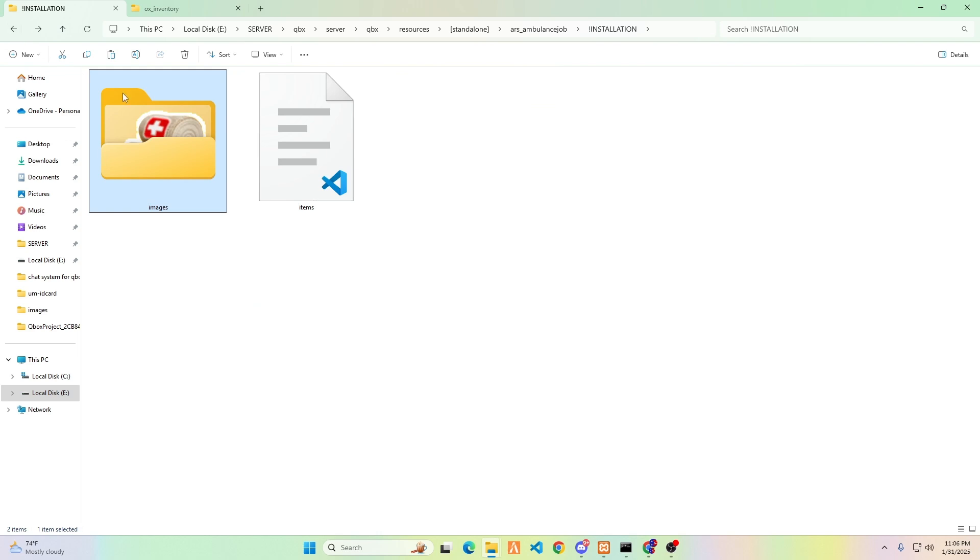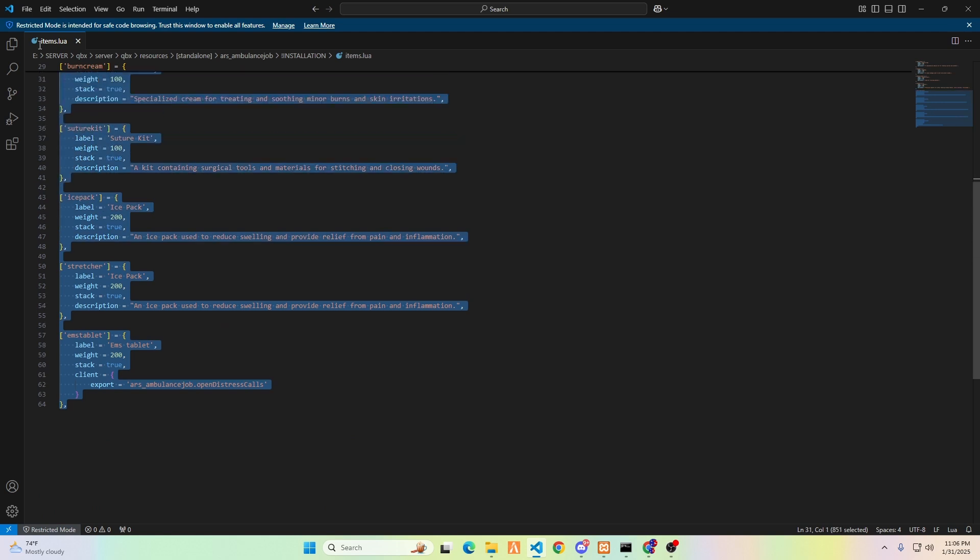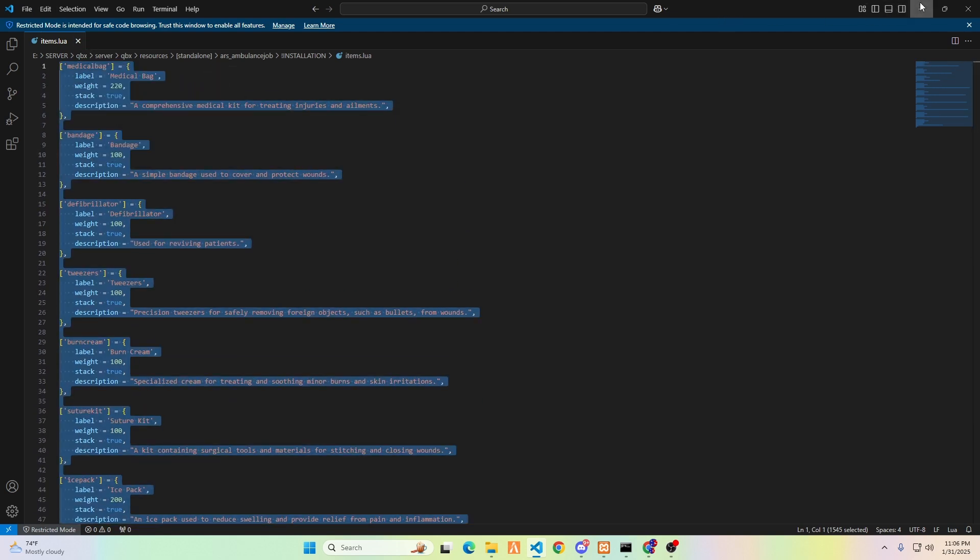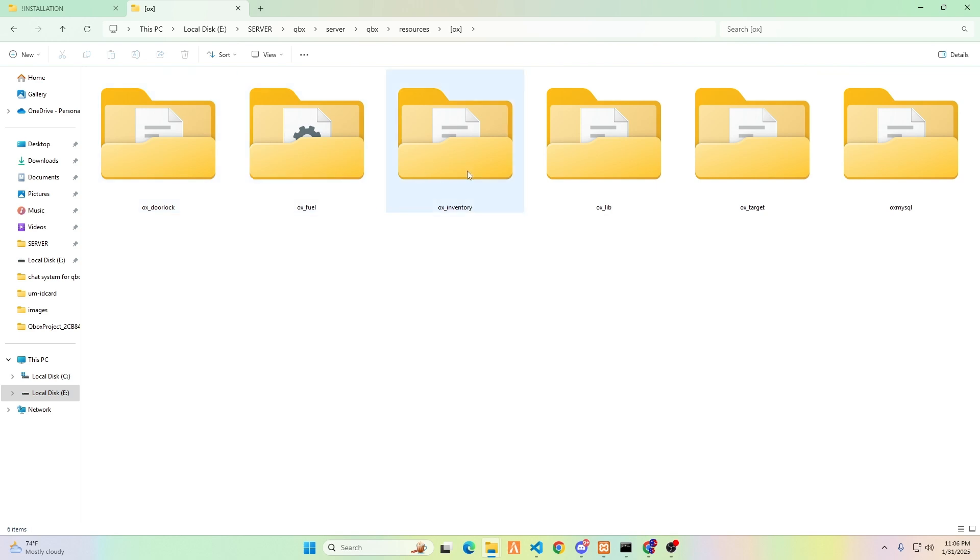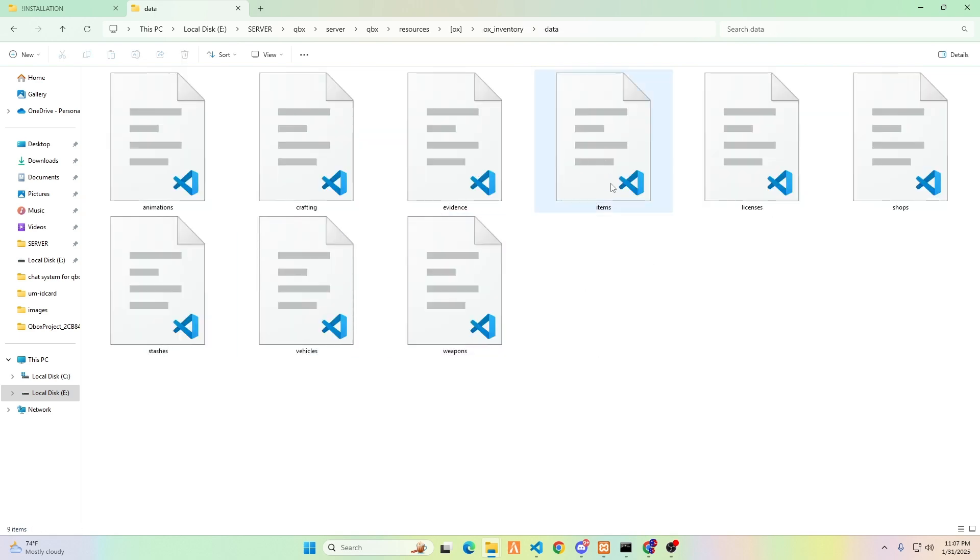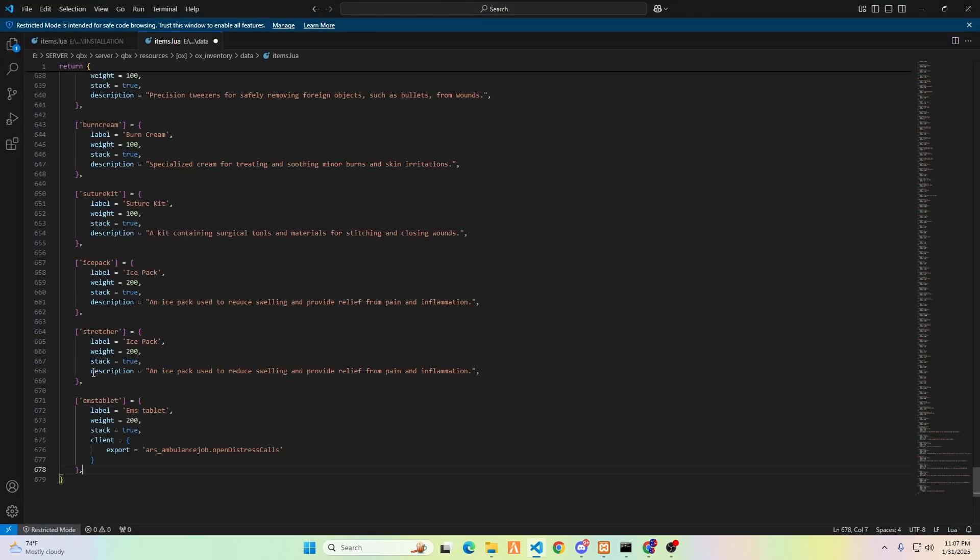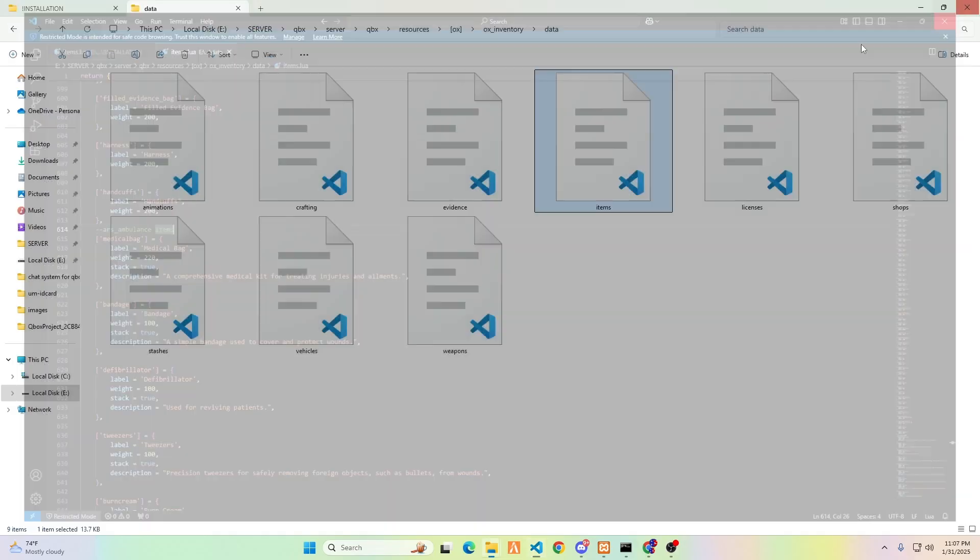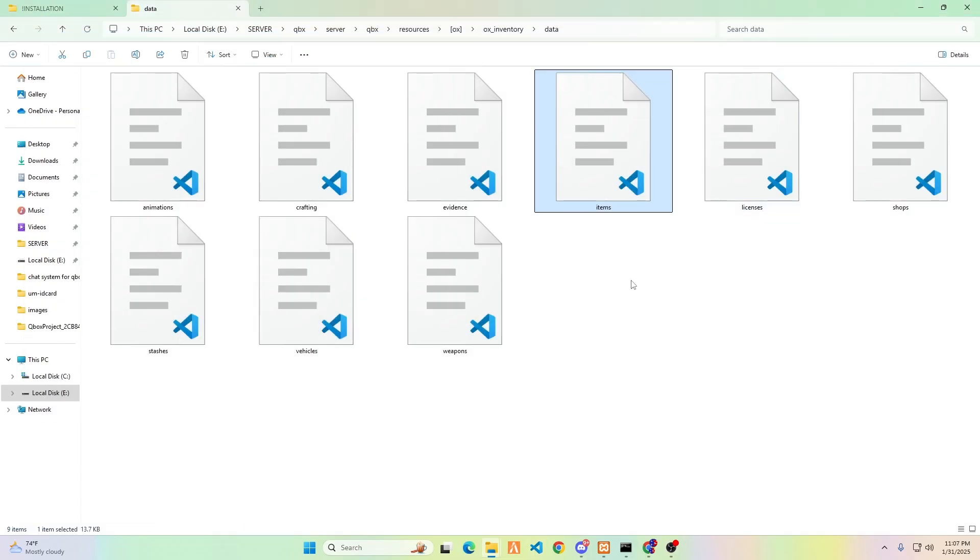Go back to the RAR's Ambulance Job System folder. Open the items.lua file and copy all of its contents. Now, open the data folder in your auxinventory folder, find items.lua, and paste the content you copied earlier. Please remember to save the files to ensure that your changes are not lost.